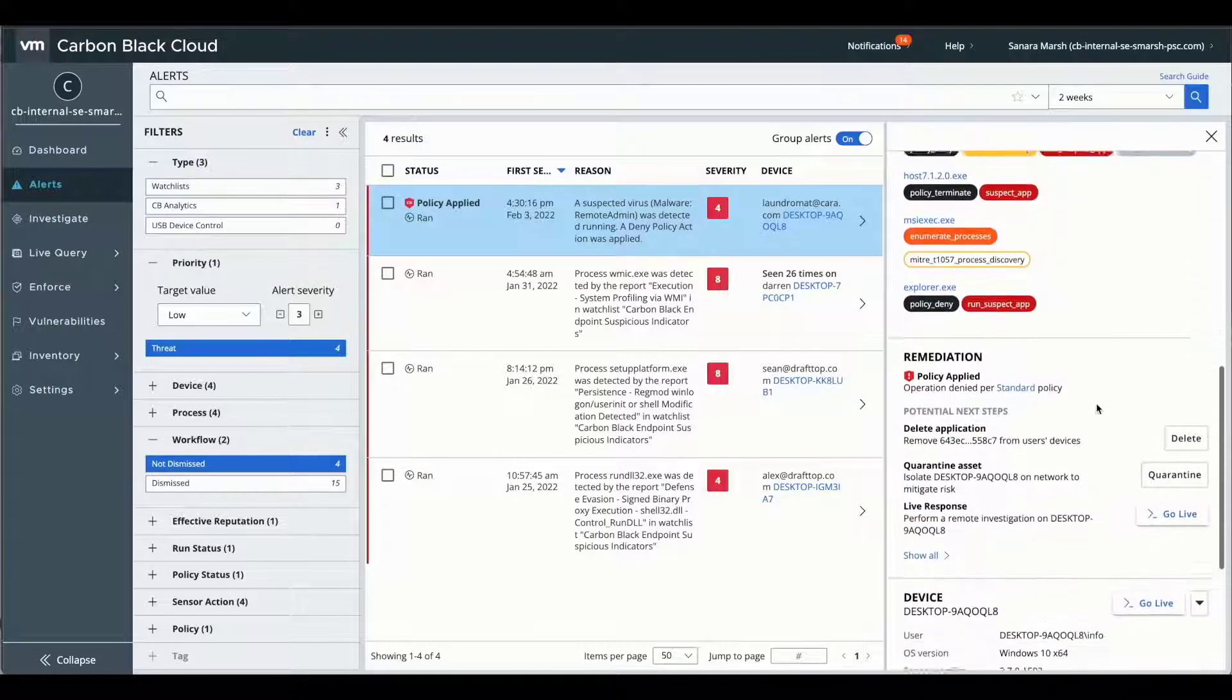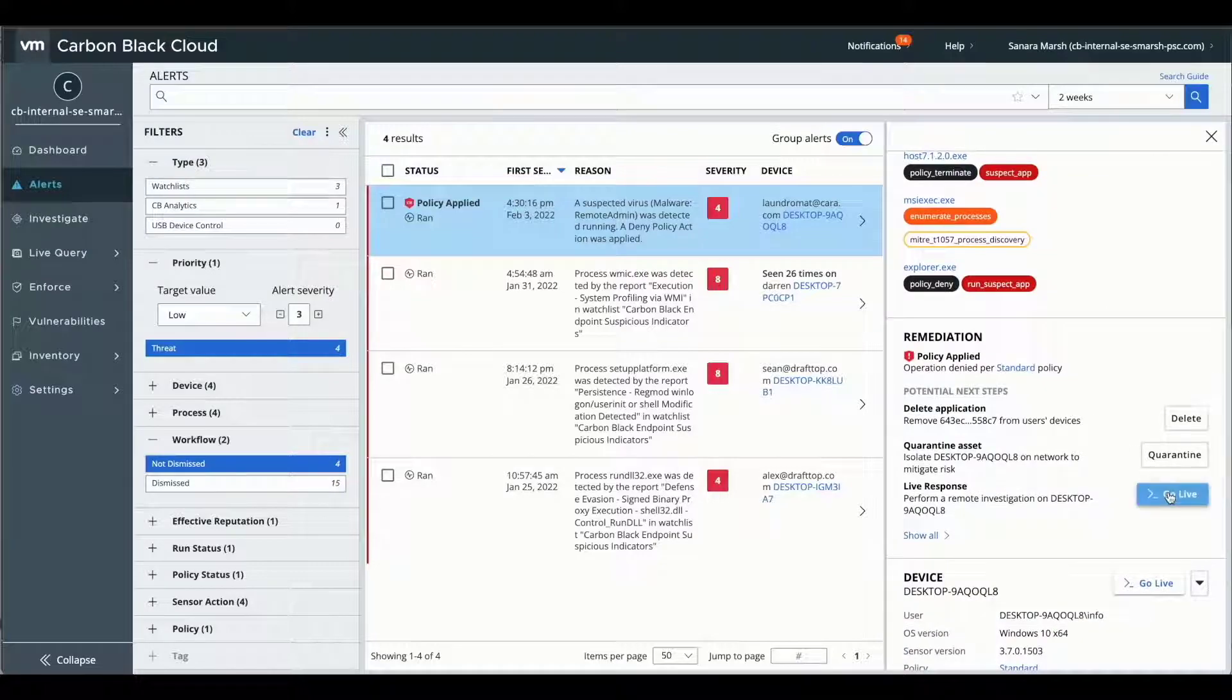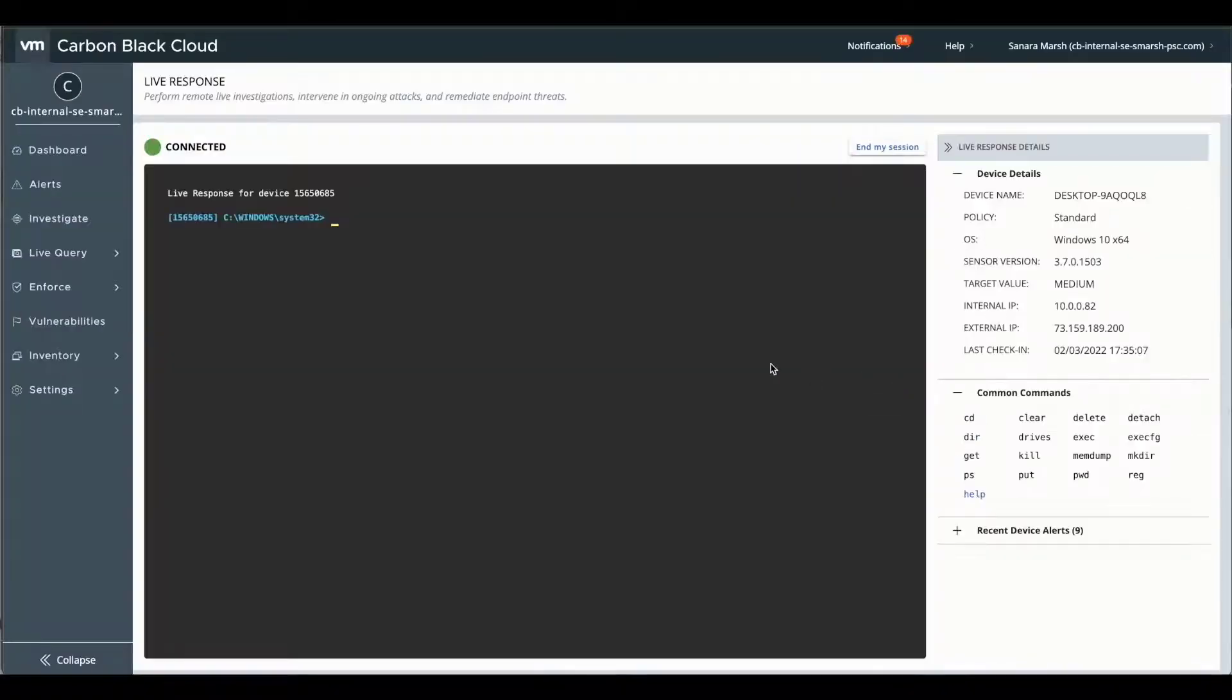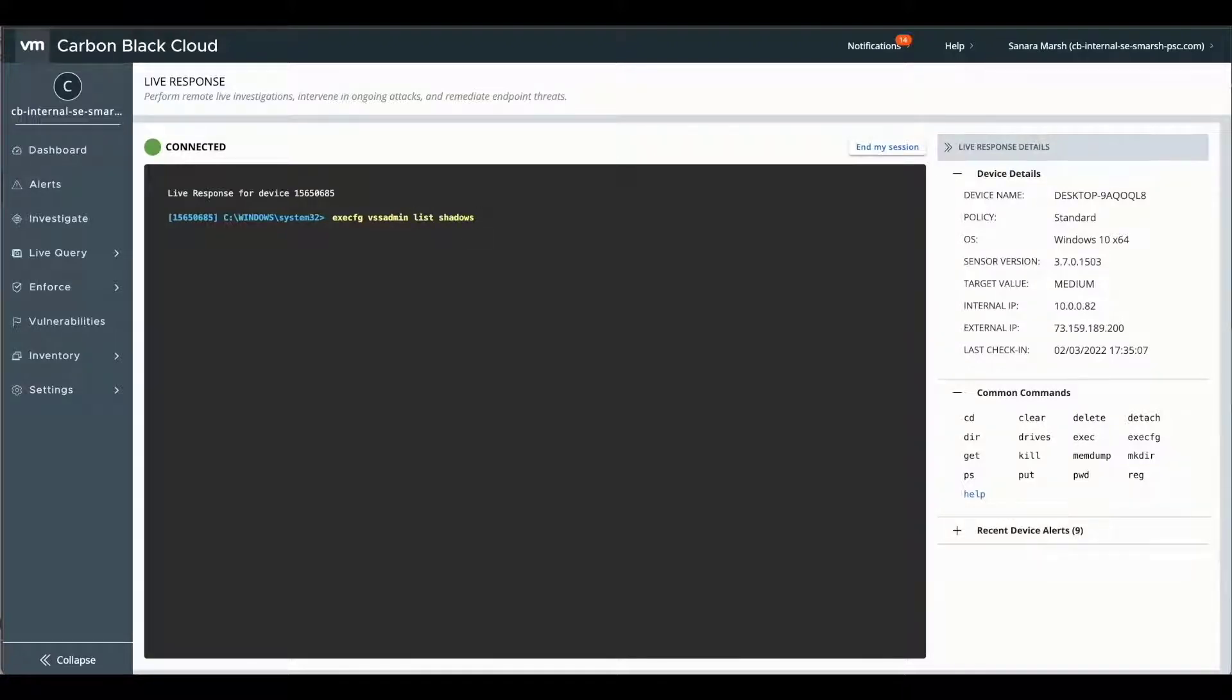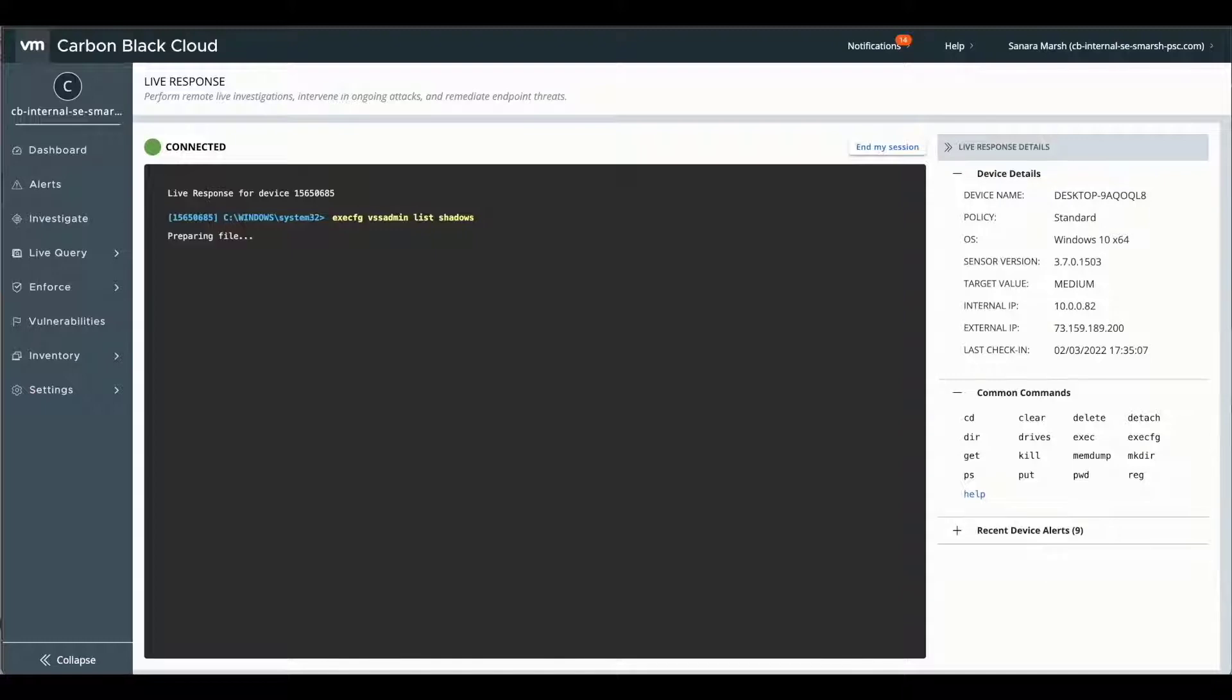Utilizing LiveResponse, an extensible remote shell that can be used on Windows, Mac OS or Linux without the need of additional OS configuration and which is built into all Carbon Black Cloud products, VMware Carbon Black can restore shadow copies by running the VSS admin command and then restoring using MLink on this particular device.